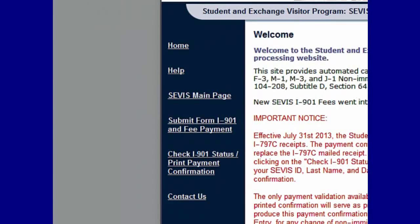You will also notice the left-hand sidebar provides links to the following options: Help provides important information about required documents and frequently asked questions; SEVIS main page will take you back to the homepage of fmjfee.com; Submit Form I-901 and Fee Payment; Check I-901 Status Print Payment Confirmation; and Contact Us, which provides contact information if you have questions any time throughout the payment process. These links are available throughout the entire I-901 SEVIS fee payment process.